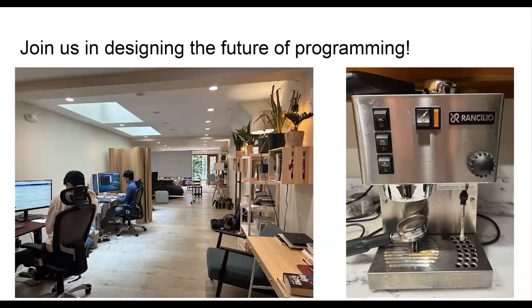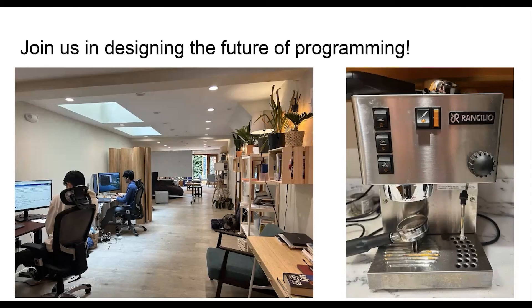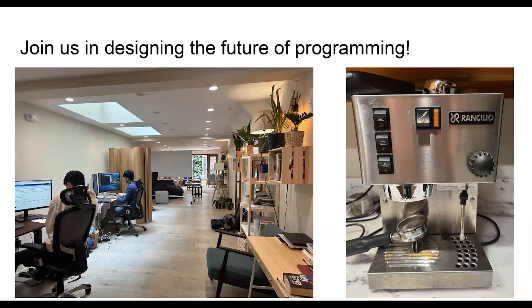And so, we also have a tiny, very mighty espresso machine and a book-filled office with some plants and nice natural light. So if you are interested in working with a really great small technical group on re-imagining the future of programming and having a ton of autonomy and scope, please come talk to me. I'll be over there with the red hair. Thank you.